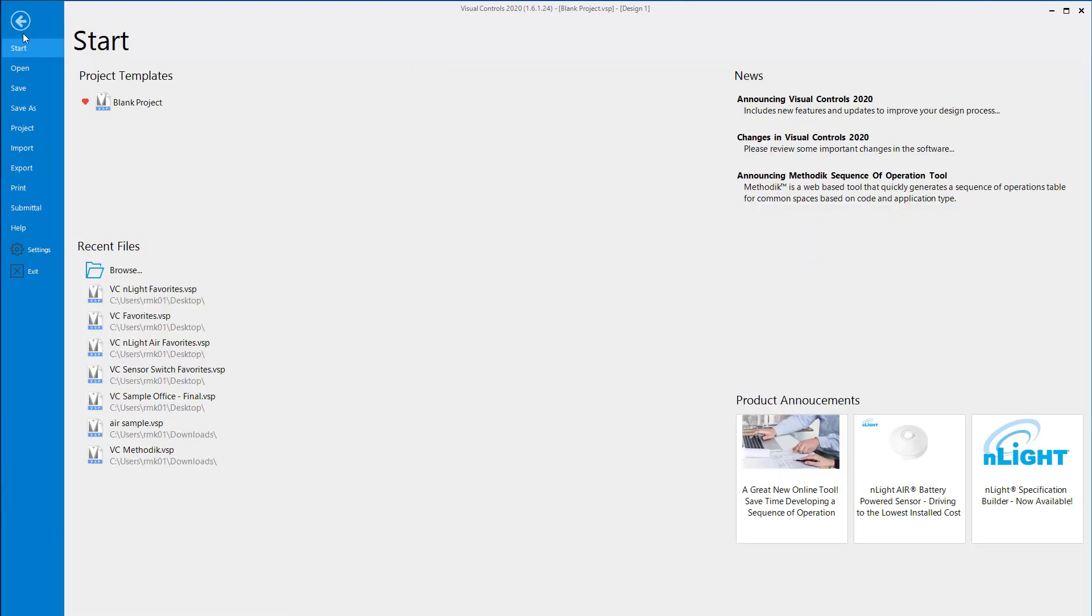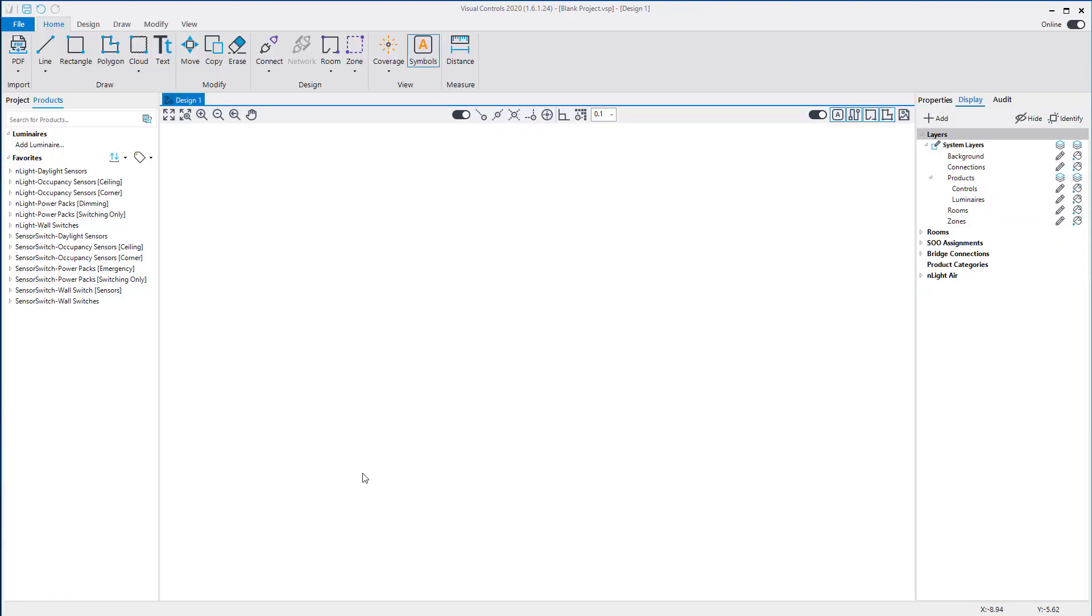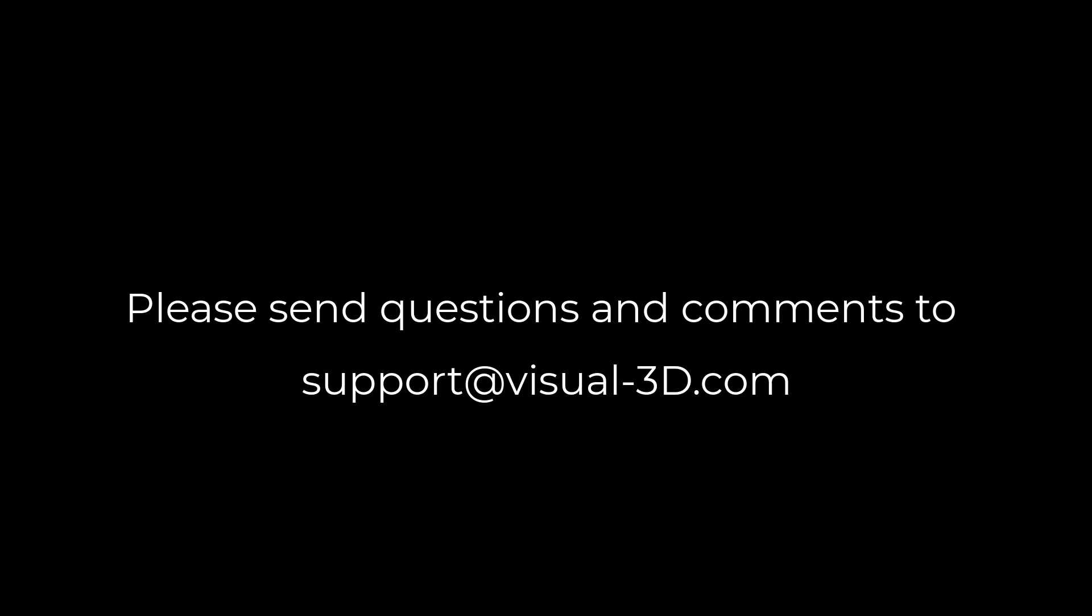Next time you use Visual Controls, you will see the last favorites in the Product Manager. You can create your own favorites list; we will review this in a future video. This concludes this instructional video. Please send any questions or comments to the Visual support center at support@visual-3d.com.